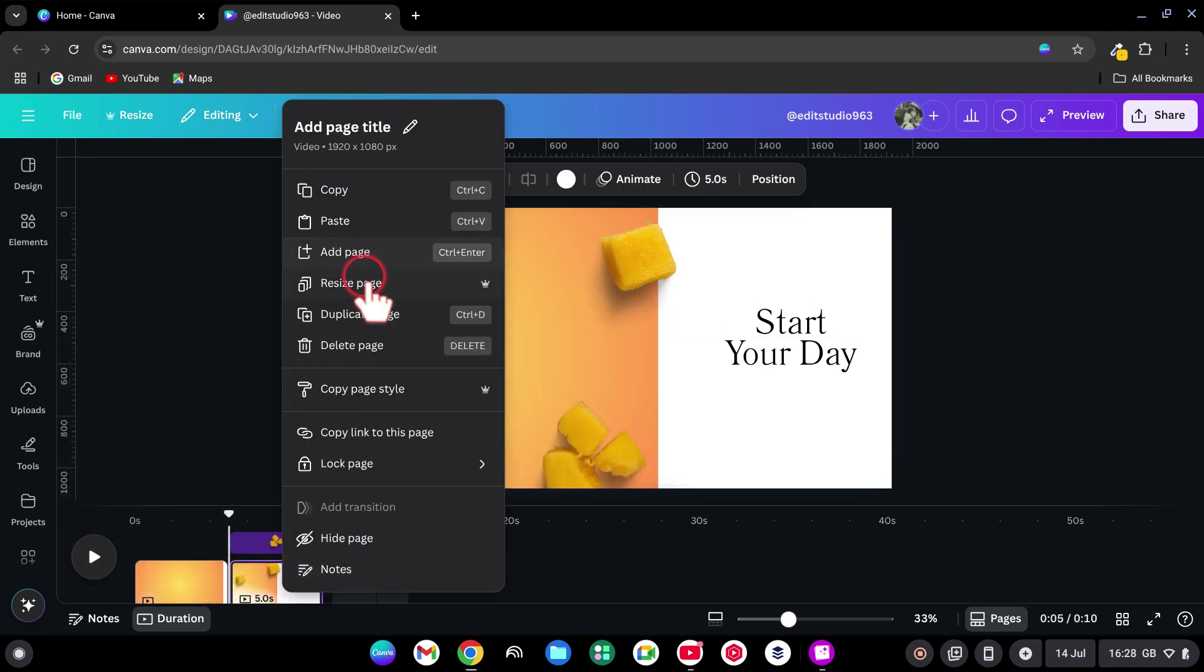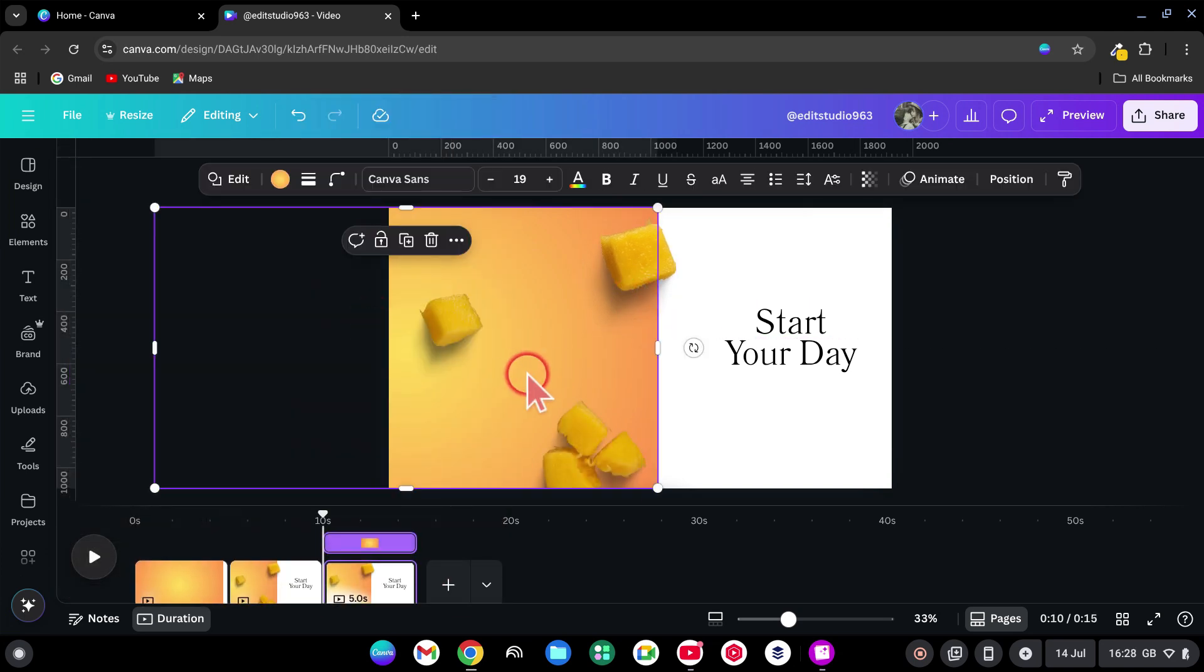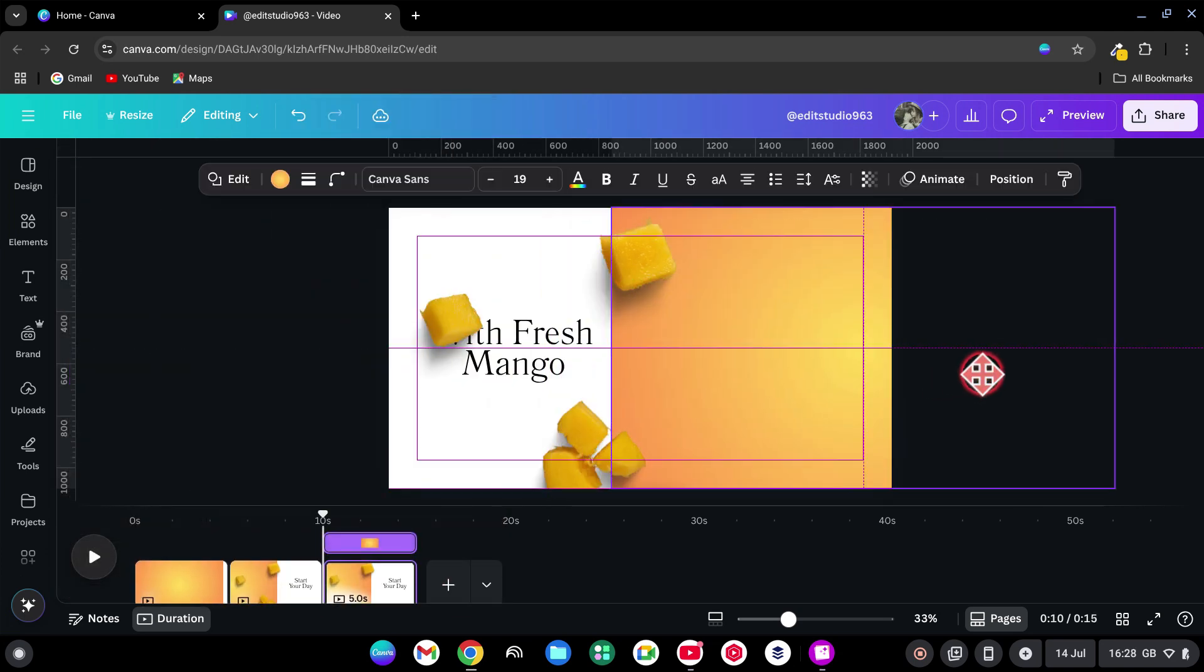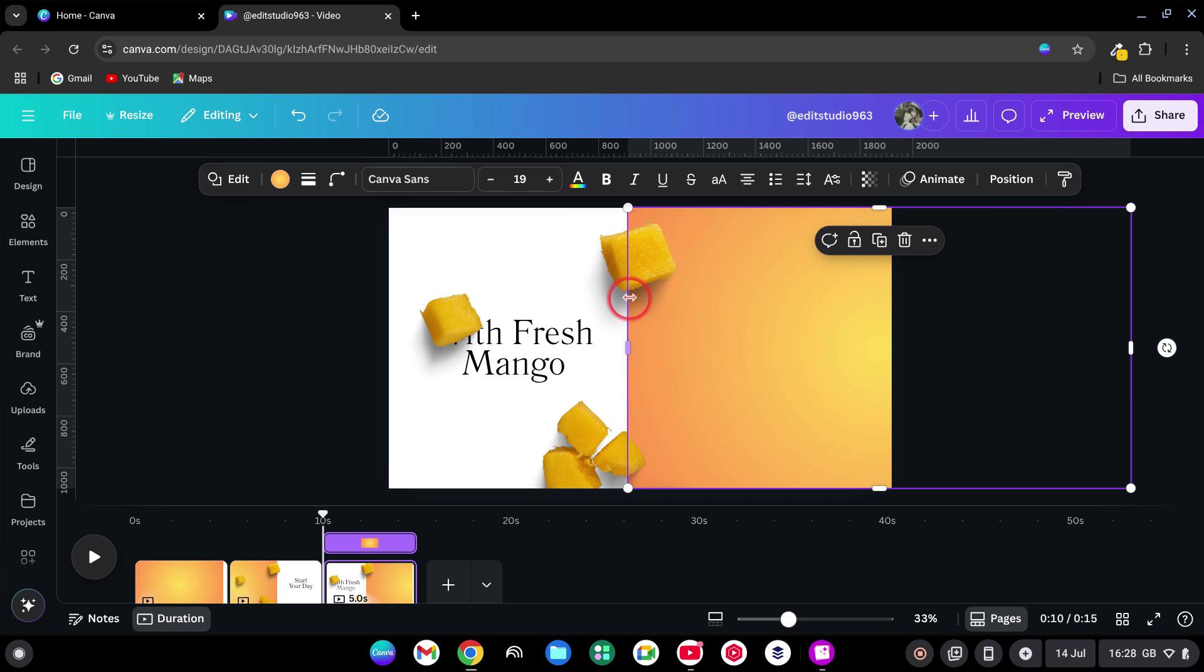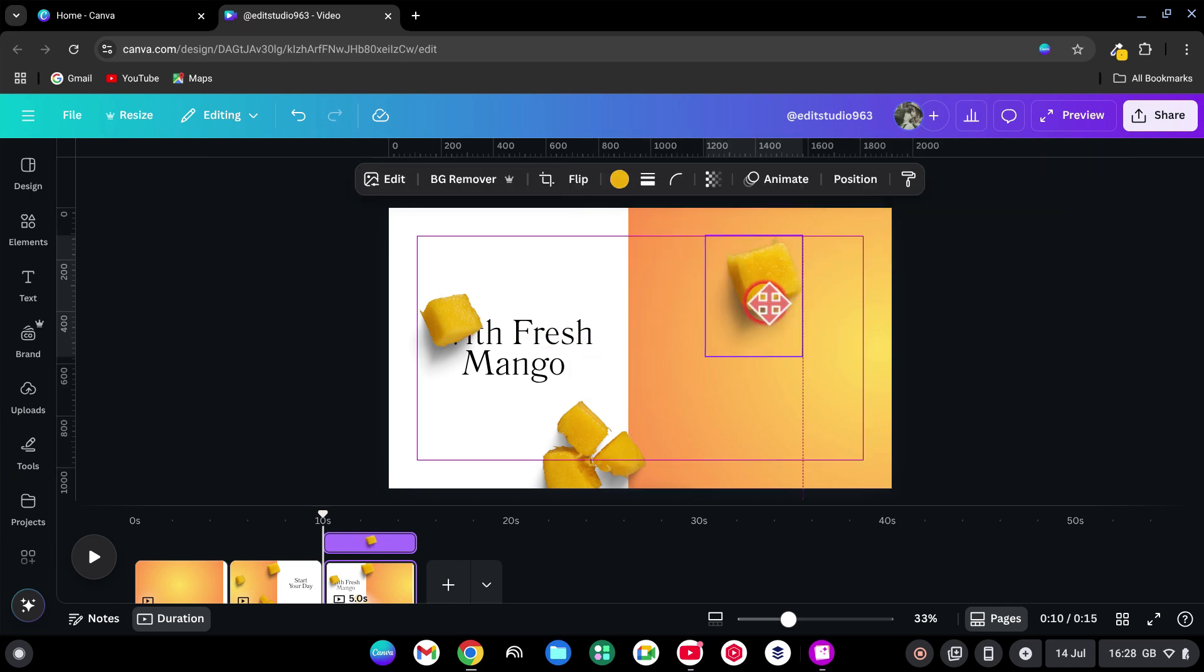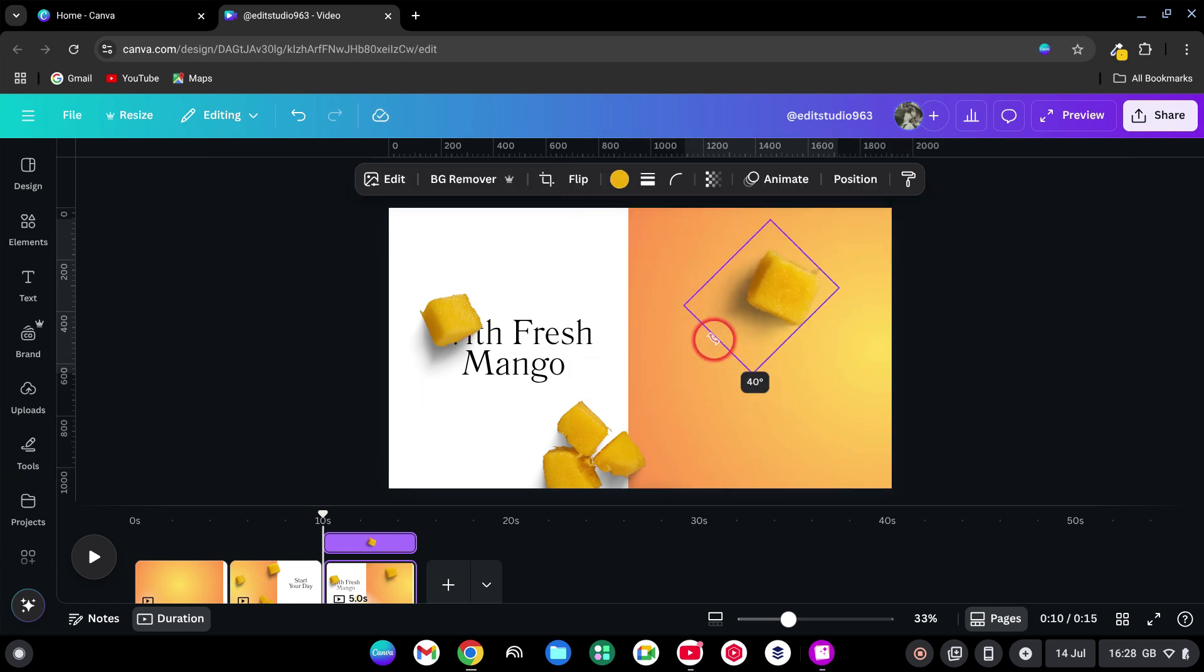Duplicate the page. Move the rectangle to the right. Rotate mangoes to about 60 degrees and rearrange.